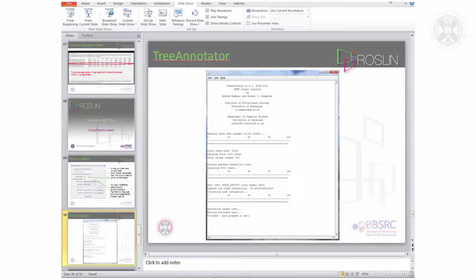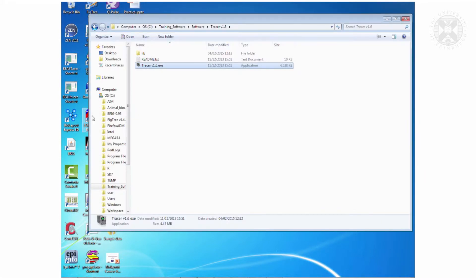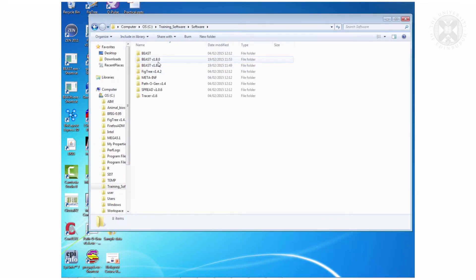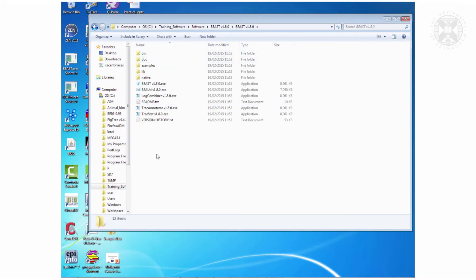Let me just show you where Tree Annotator is. Tree Annotator is in training software, Beast 180, and then it's this one here — Tree Annotator.